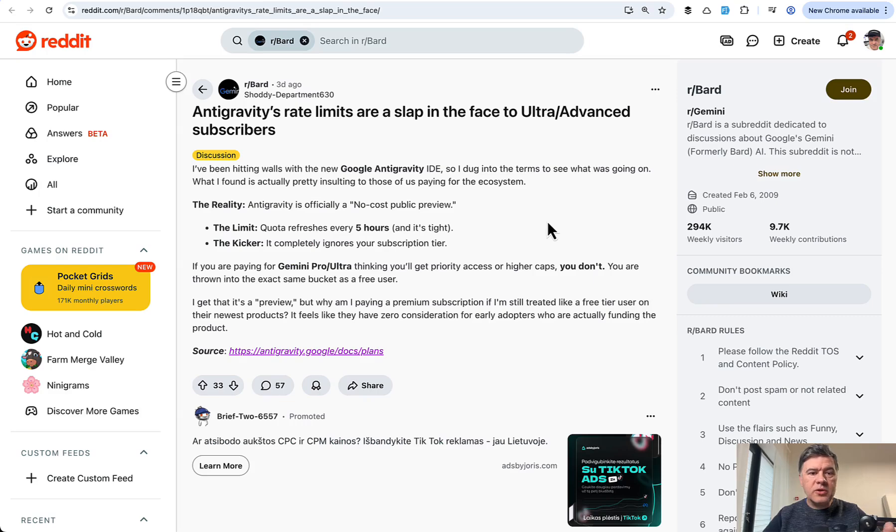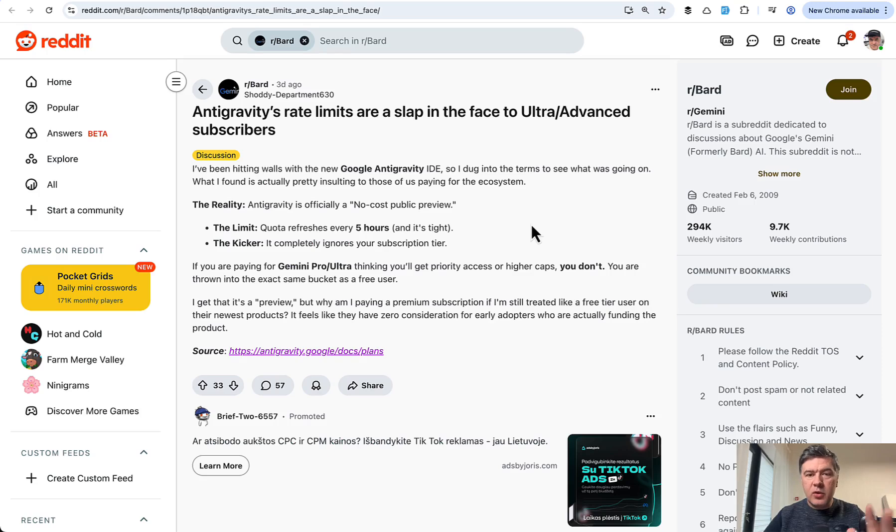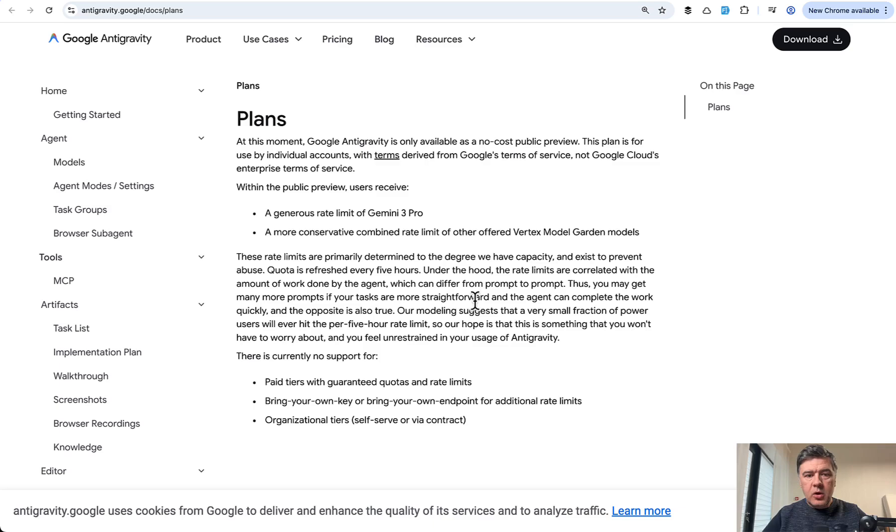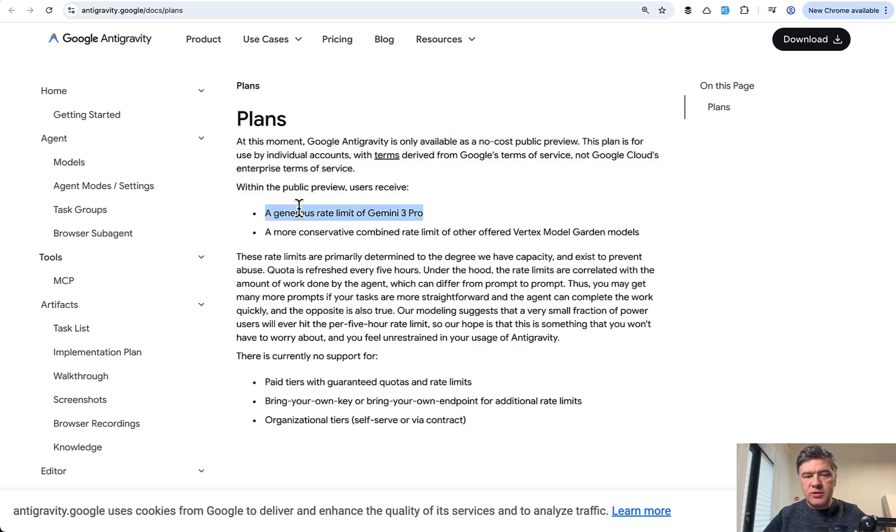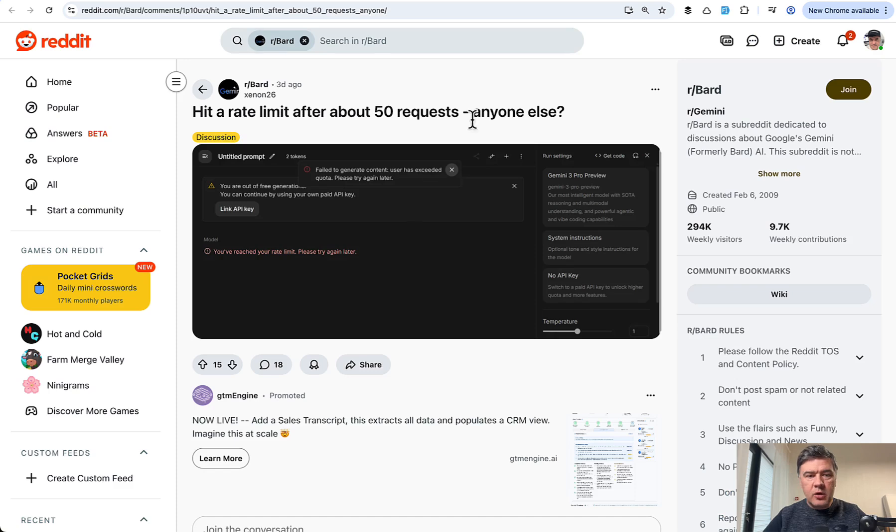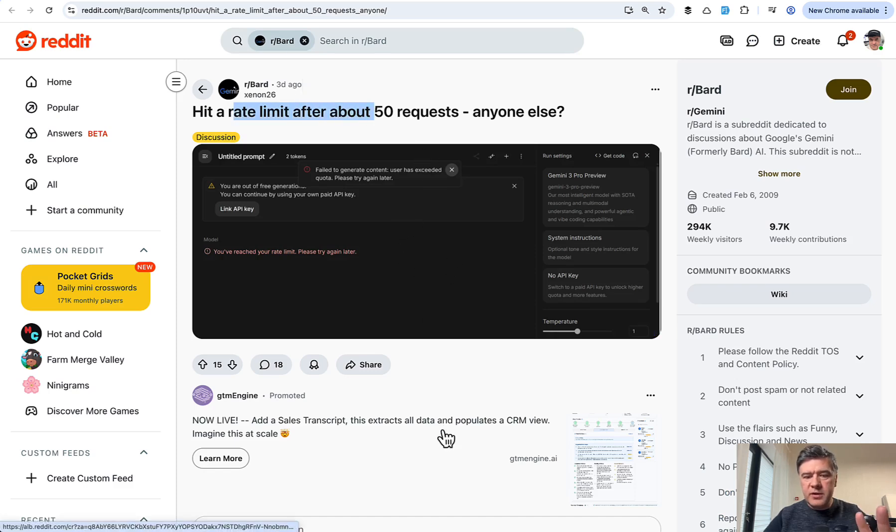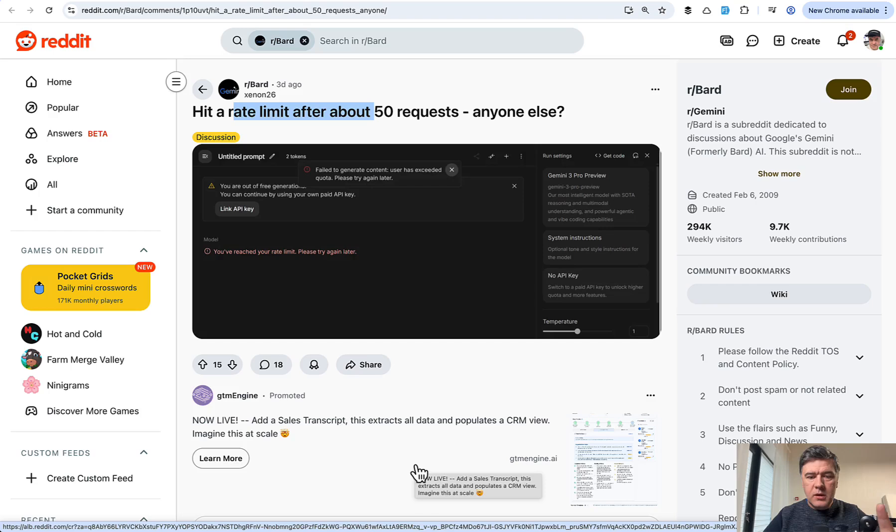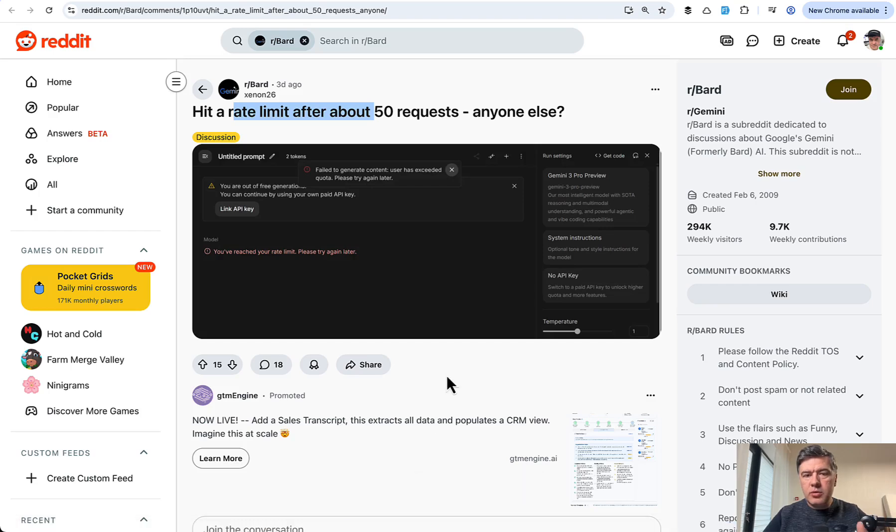And also on Reddit, I found people reporting actual rate limits. So you have some kind of quota, which is not really anywhere in public, which refreshes every five hours. On the official website, they have terms and generous rate limit. And I also found on Reddit that someone hit a rate limit after about 50 requests. So probably you can use Antigravity for now with Cloud or Gemini 3 Pro for some smaller tasks.